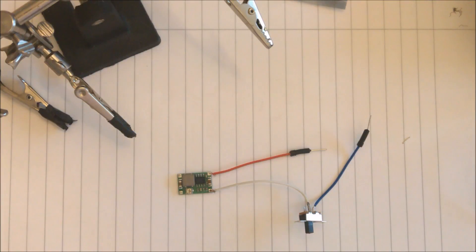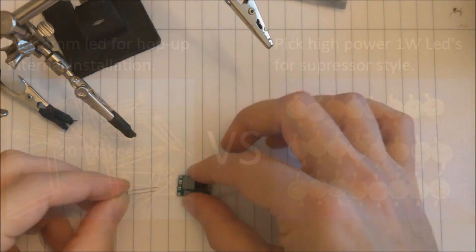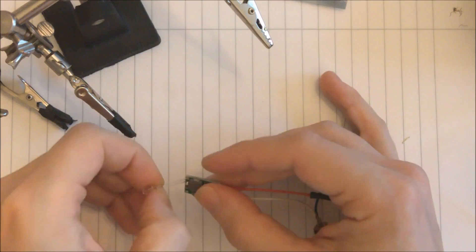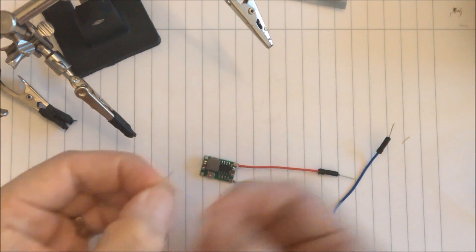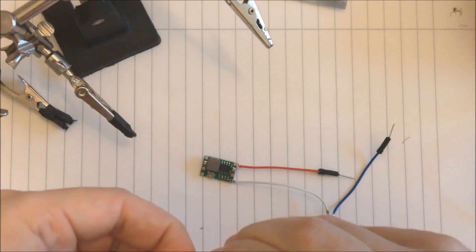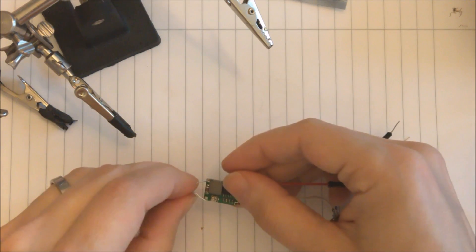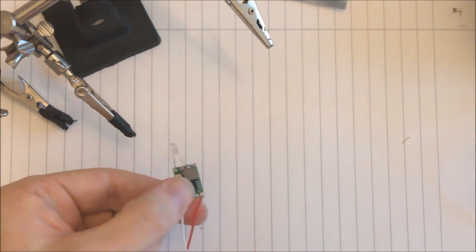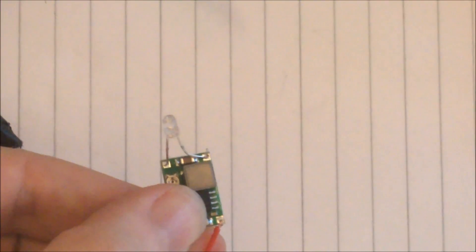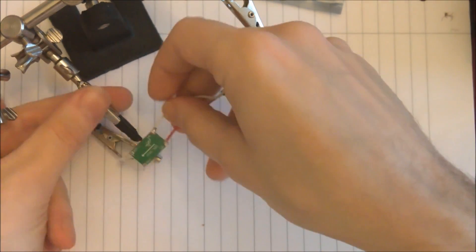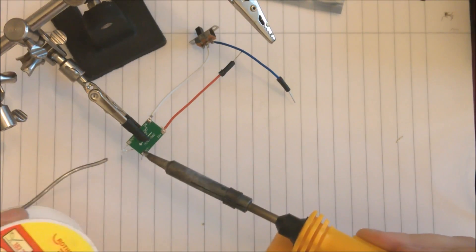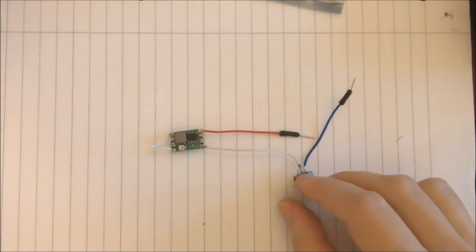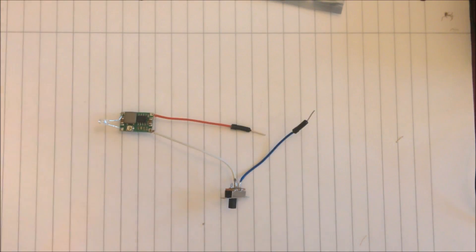Now we need the diode to hook that up. I am going to hook that up directly, just as we showed you in the video. Bend the pins a bit so they can reach. That is the small tracer unit, so now it is time to test it out.